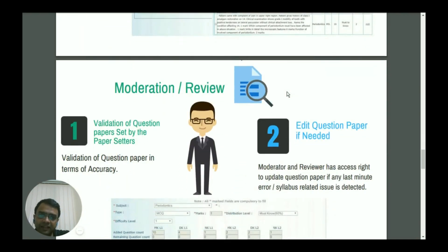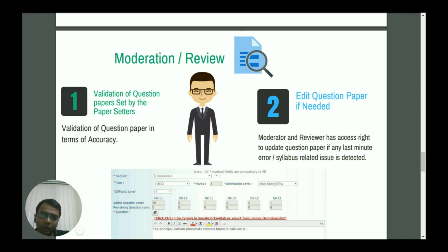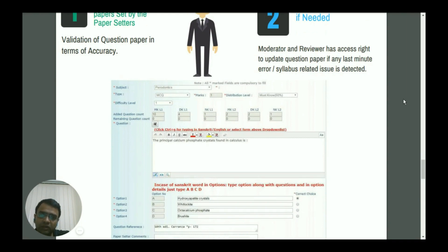The next critical step is moderation and review. Whatever question paper has been defined by the question paper setter, the moderator can log into the system and review it. There is a facility to edit the question paper if required. If the moderator identifies errors, they can log in and override those parameters based on their analysis and review.